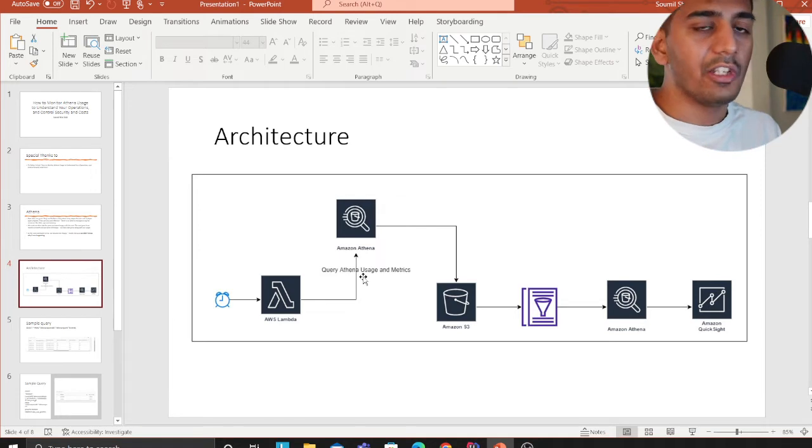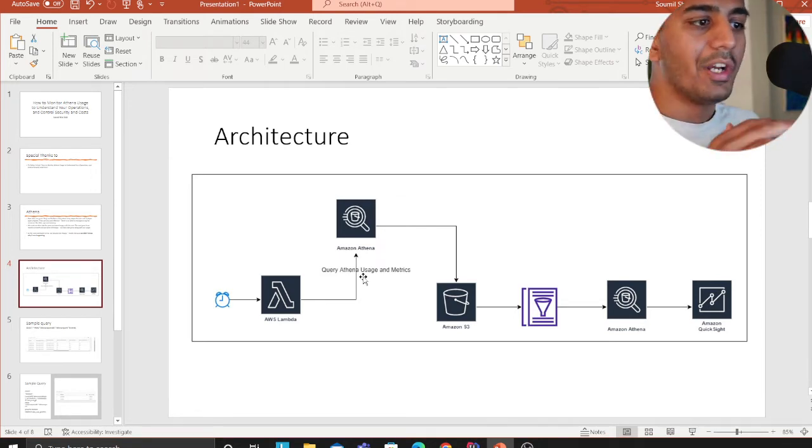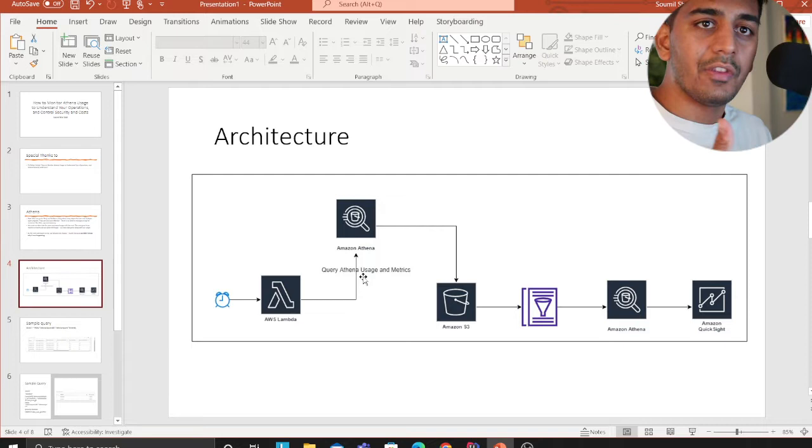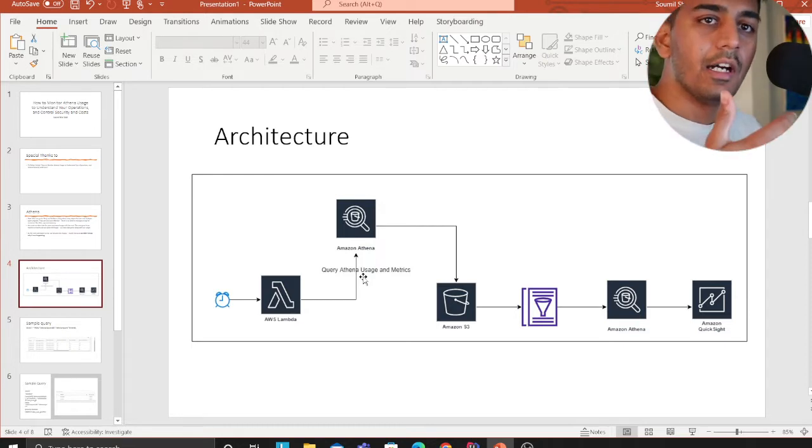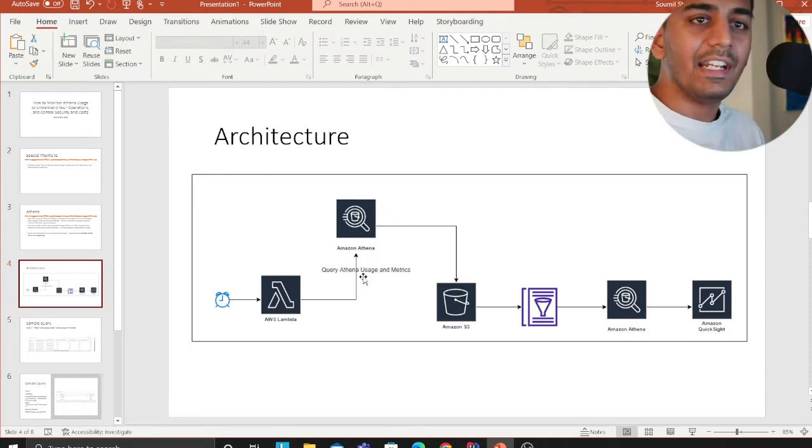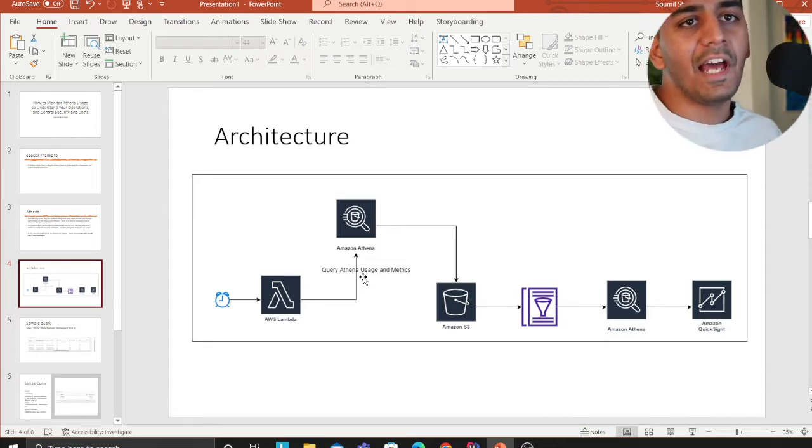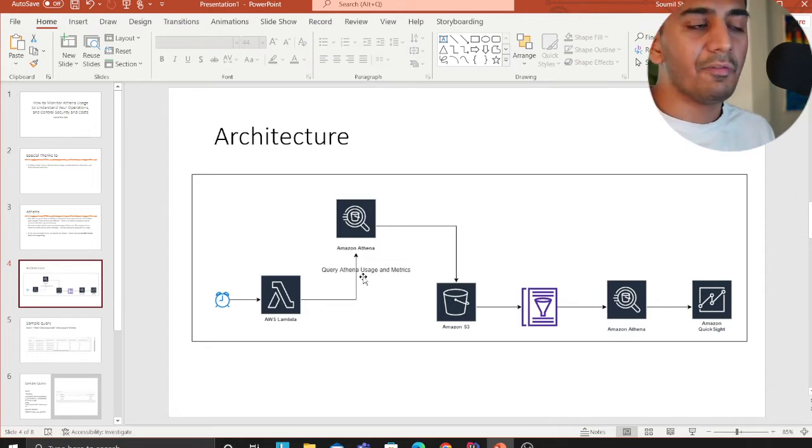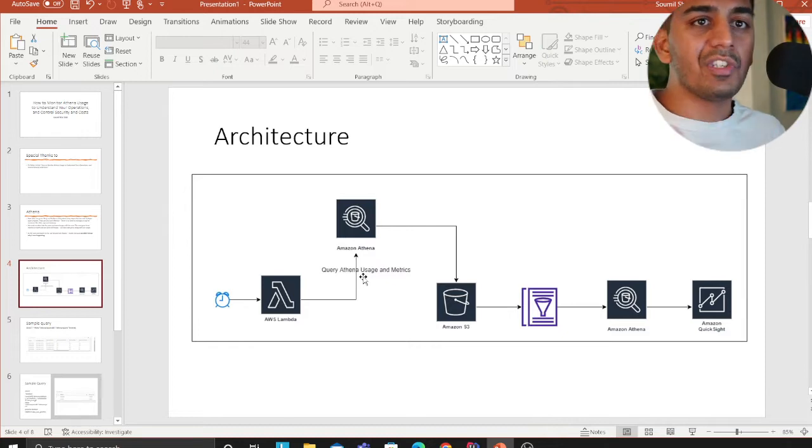This lambda will pull the metrics and usage and it will dump all those files into S3. We'll run a Glue crawler on that to identify the schema, query the metadata or the data which is there in the lake with S3, and build beautiful dashboards on QuickSight.